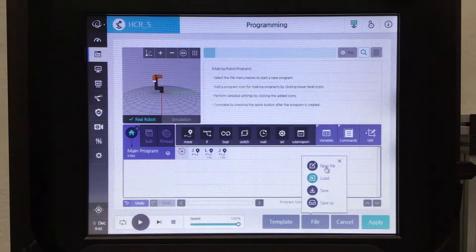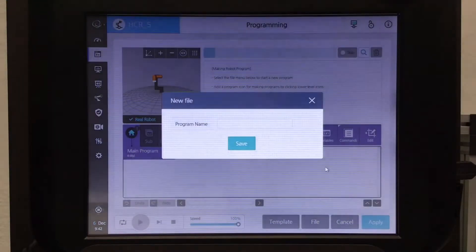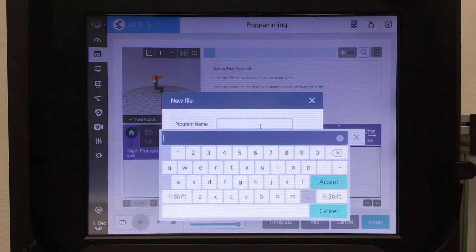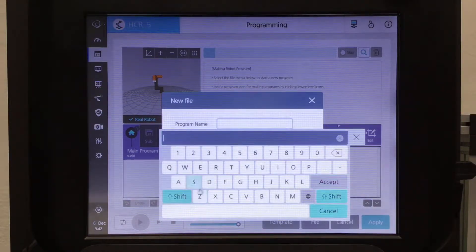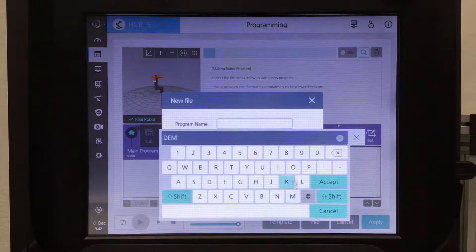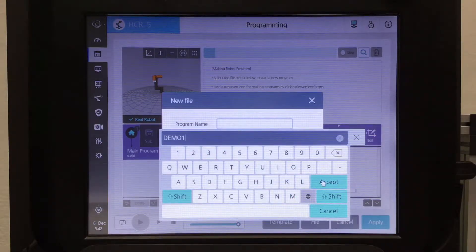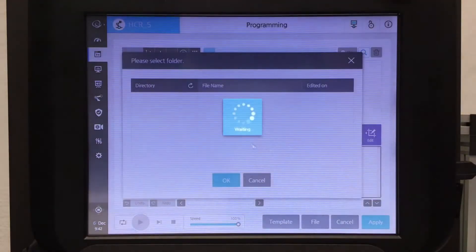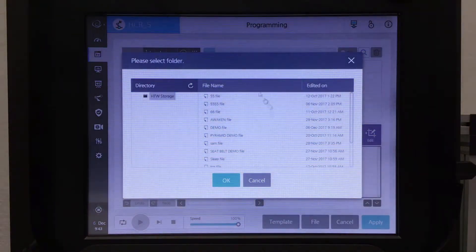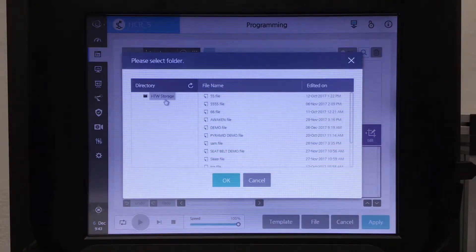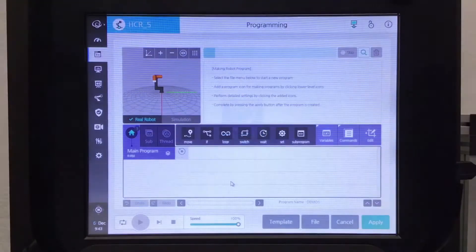Click on that and click on new file. It lets you type in the file name — I'm just going to use a random file name, demo. Accept that and save that. It'll ask you what folder you want to save it in. This is the Hanwha Techwind storage file, the standard file the controller comes with, so that's where I'm going to save my file.